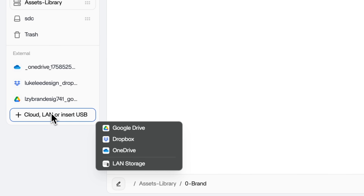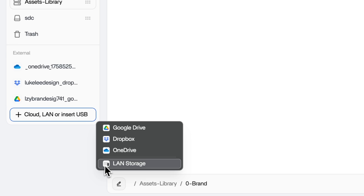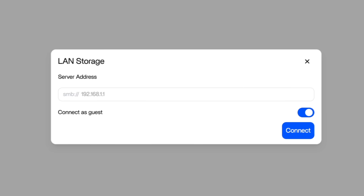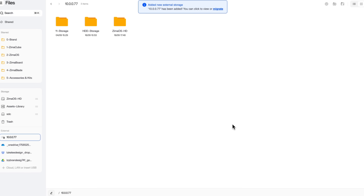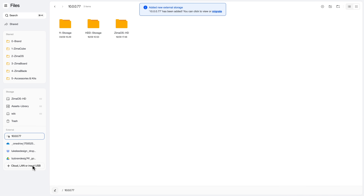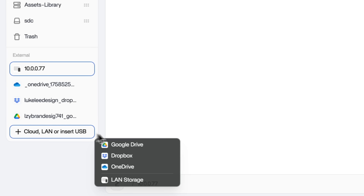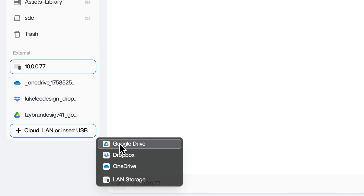But what really sets it apart? It brings everything together — local storage, LAN shares, even cloud drives like Google Drive or Dropbox. That means it fits into your existing environment. It's all built around one unified design.